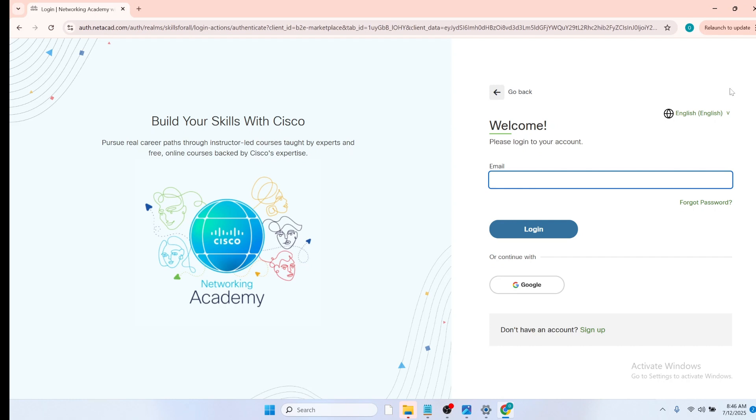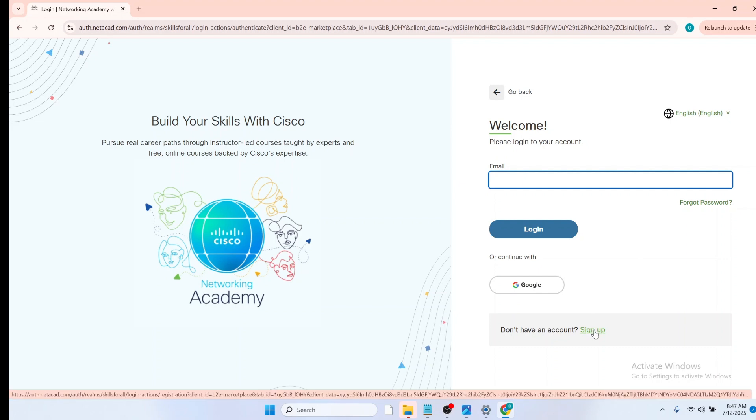If you already have an account with them, just fill in your email address in the email address field and click on login. But if you do not have an account with them, click on sign up. In this video, I will be assuming that you do not have an account with them, so I'll click on sign up.